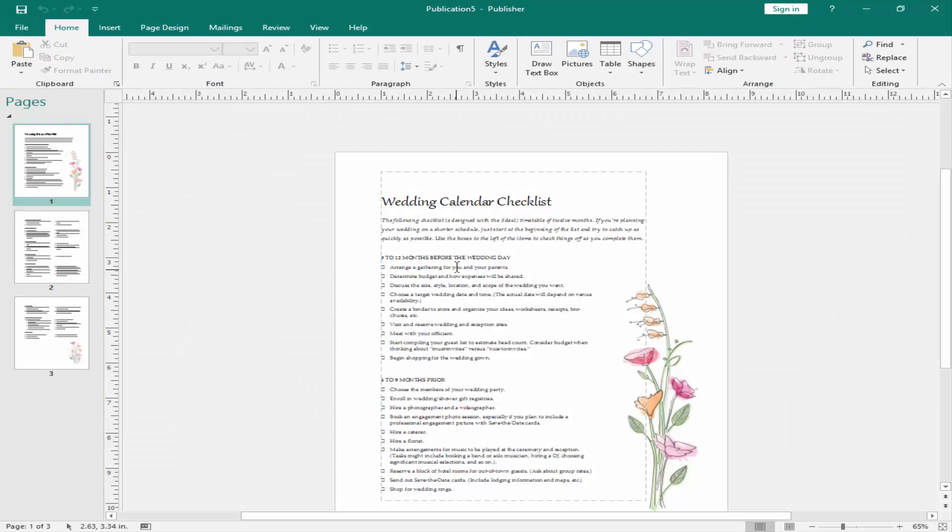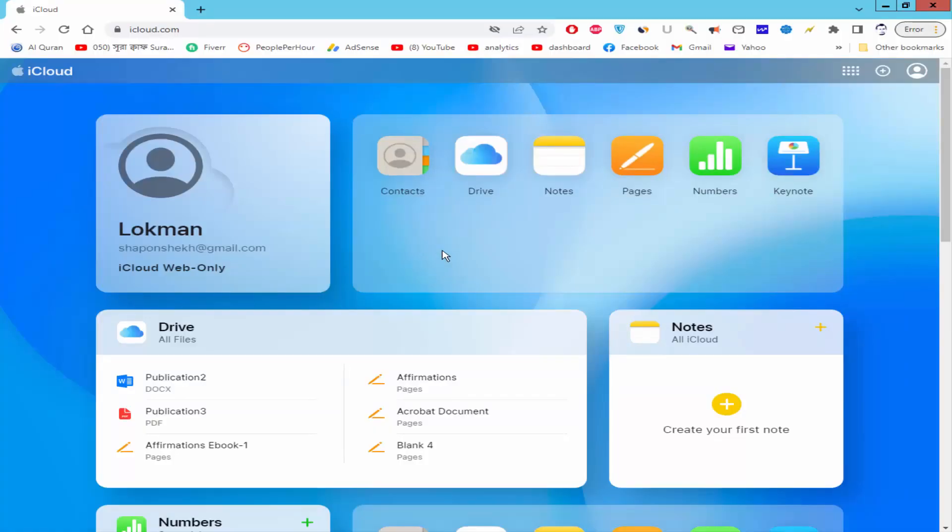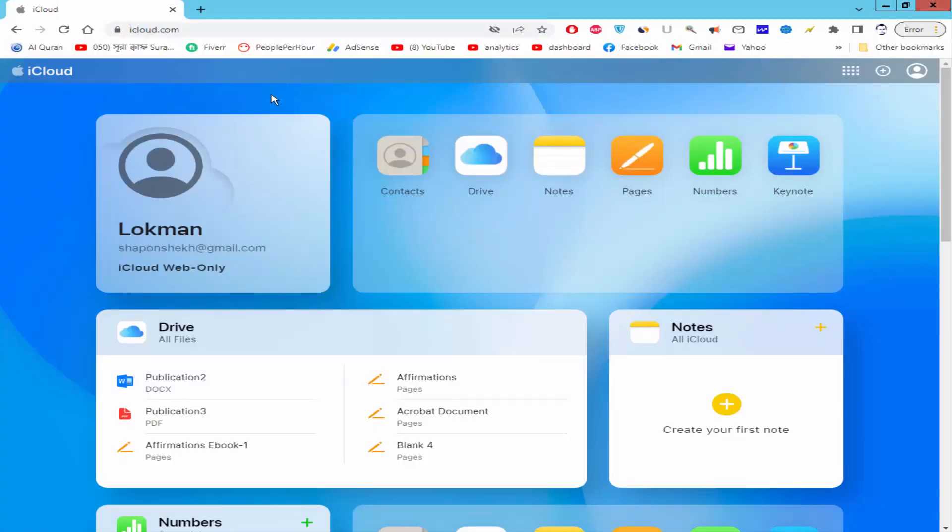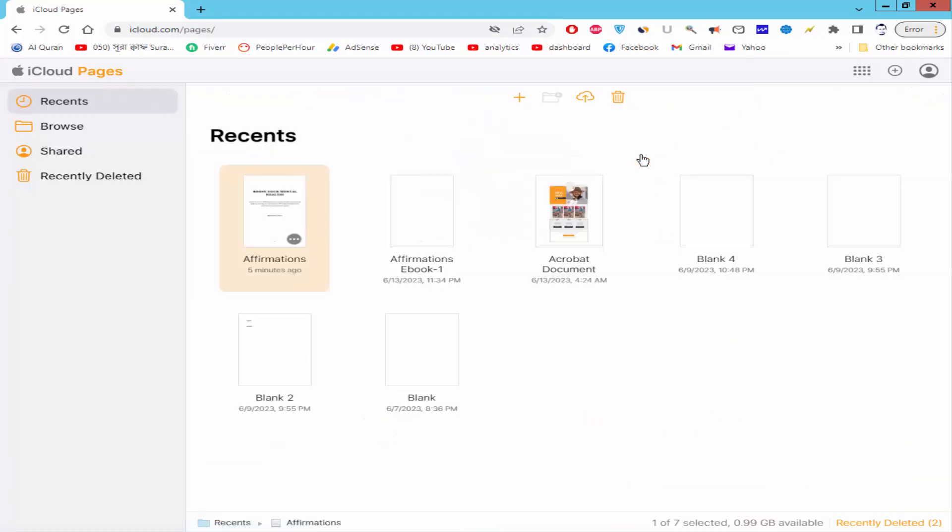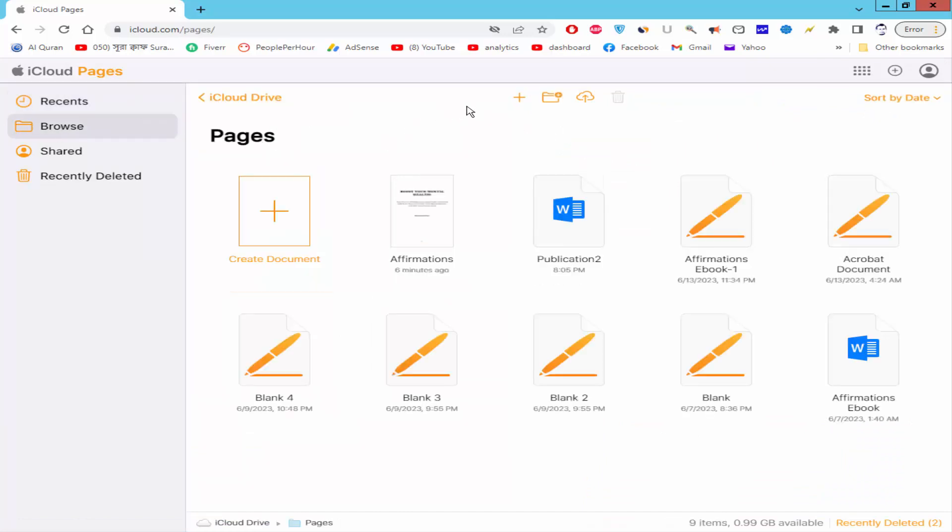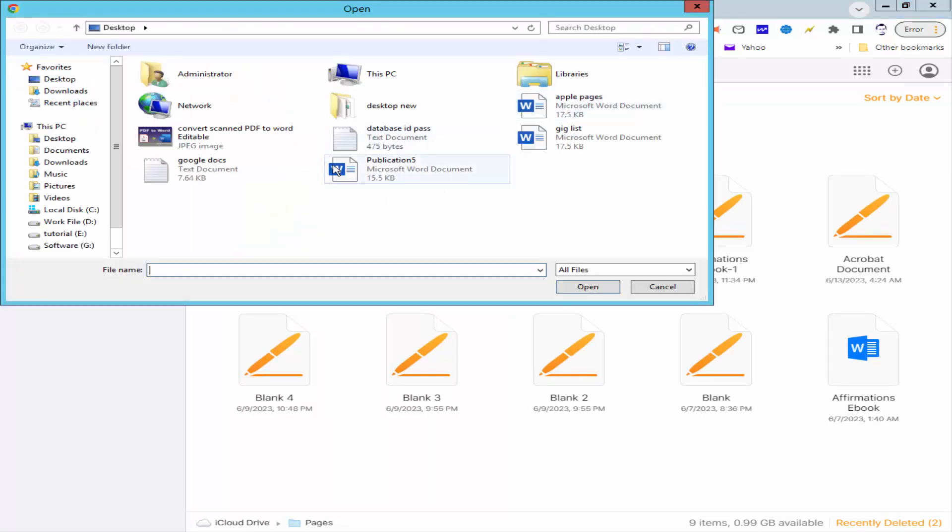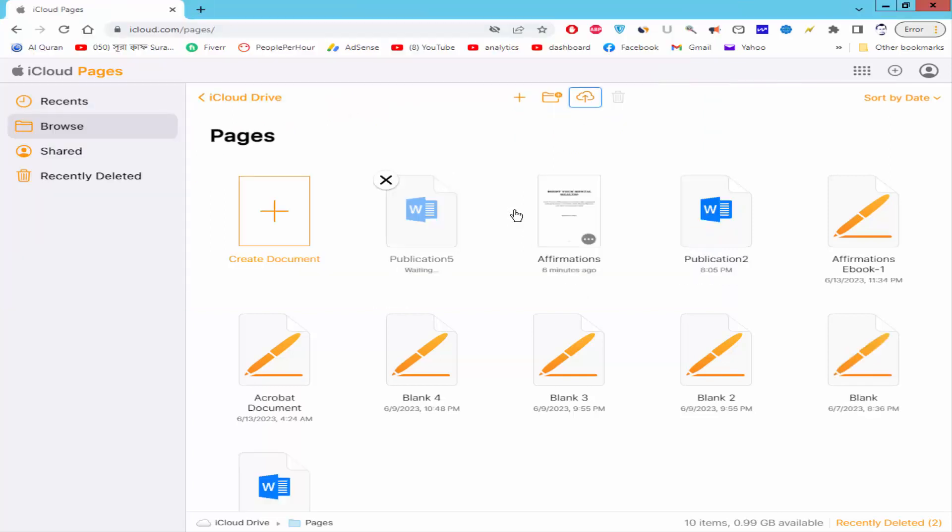Go to Browser and login your iCloud account and click the Pages icon. Click the Browser. Let's upload the file and double click on the file title.